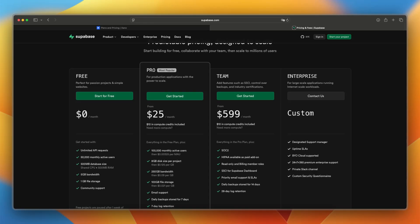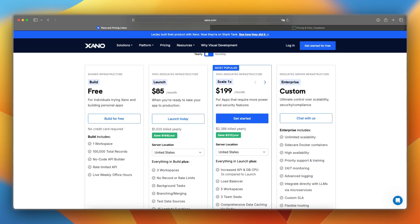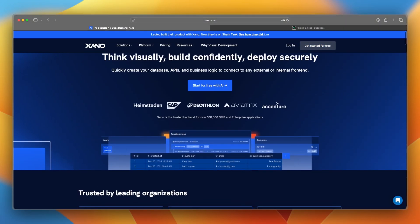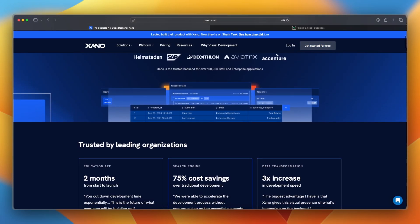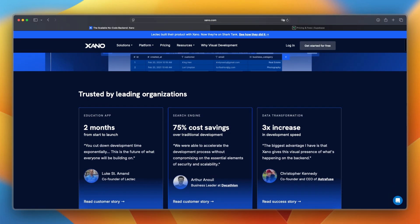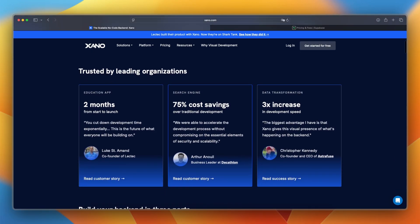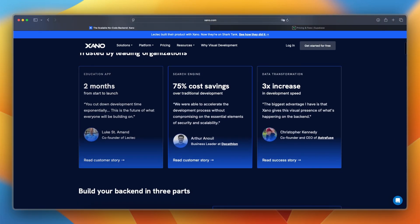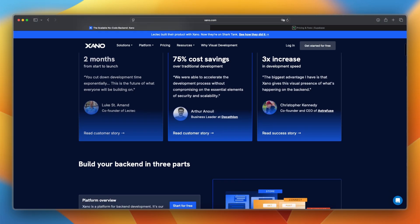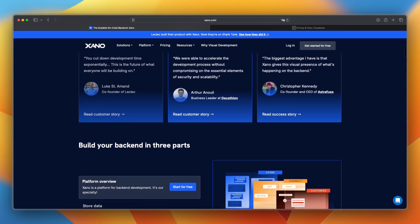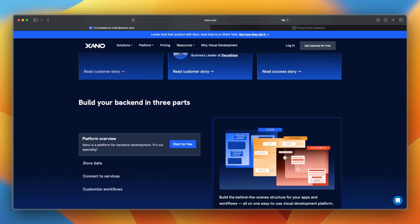So now let's take a look at the features and tools. Xano provides a visual API builder, user auth, file storage, background tasks, and logic flows, all without writing code. It's API first and great for teams who want to move fast.